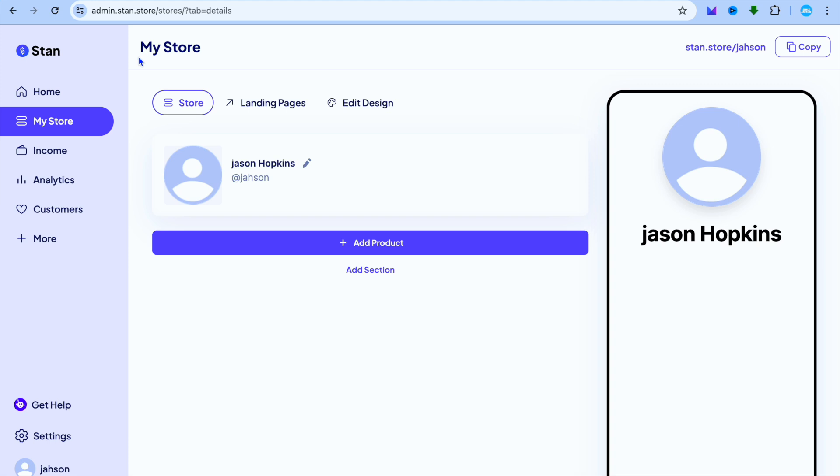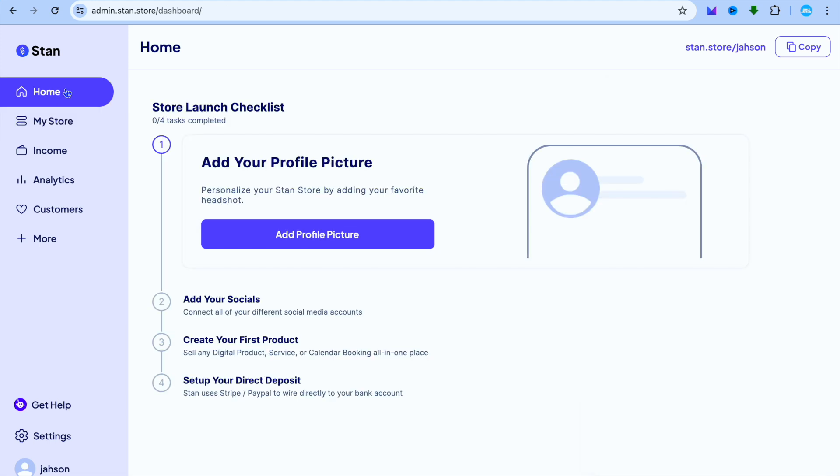Keep in mind, to sign up you will need a credit card on hand. But once you're signed up, you'll be redirected to this page. Once on this page, I want you to go over to the left-hand menu option.